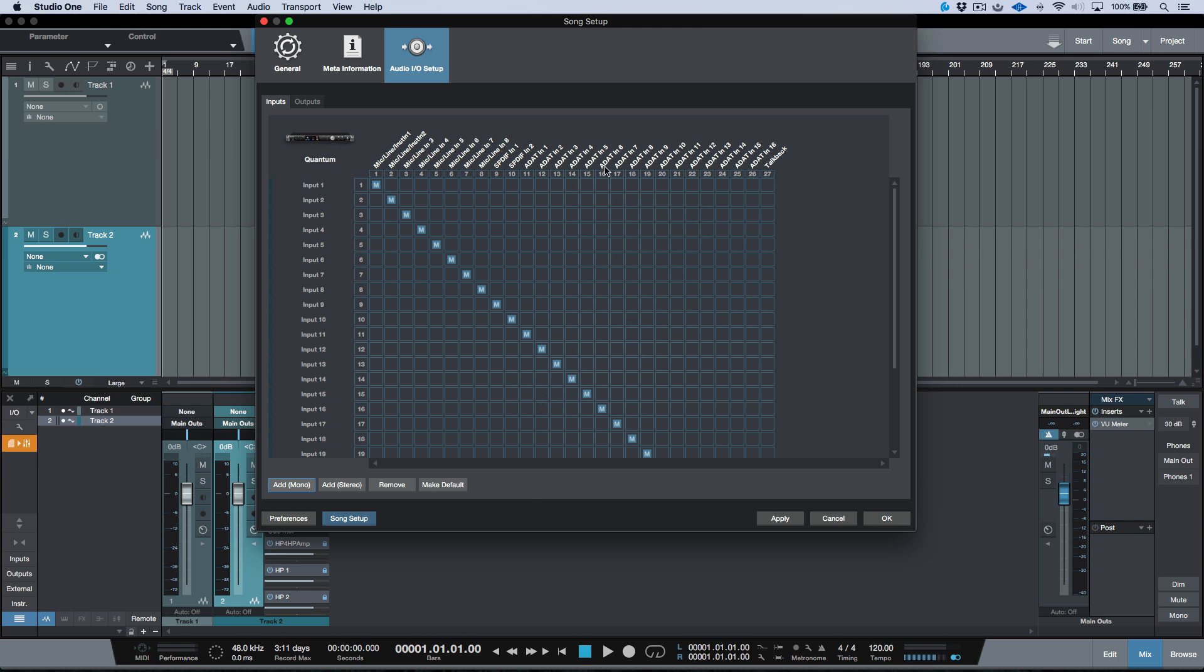Now, as I mentioned, we have the names reported by the driver. And then on this side, we have the custom names. So I can give these a custom name if I wanted it to show up as a custom name.